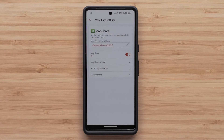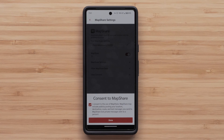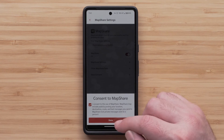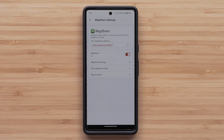Next, you will need to select View Consent to allow your information to be sent to MapShare. You can also view or set up MapShare for a Messenger FAQ at support.garmin.com for more detail.